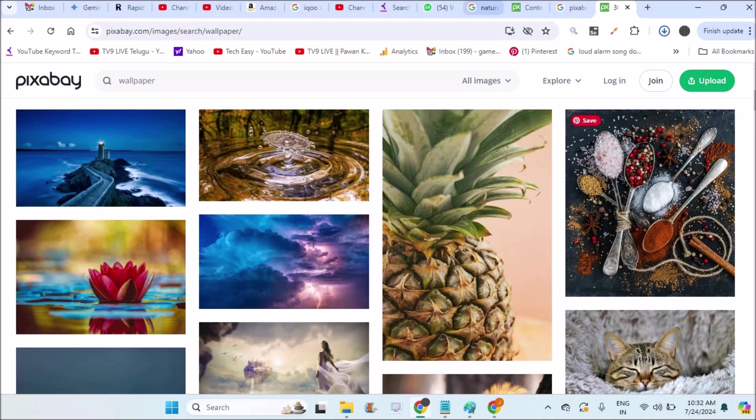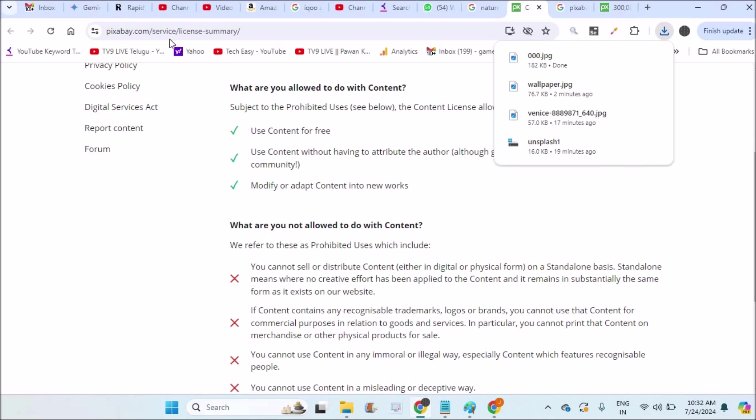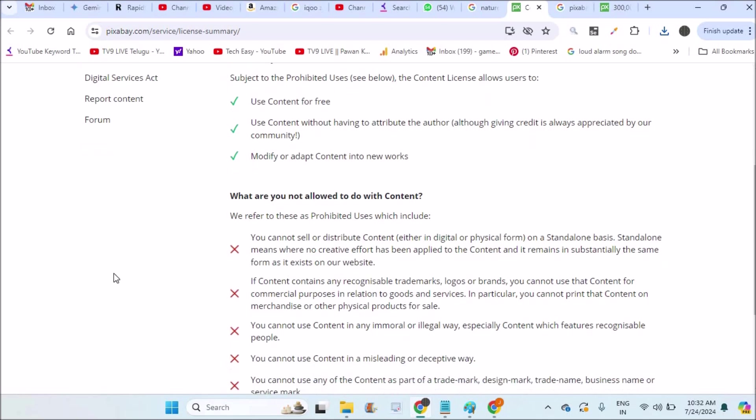Remember, there are some guidelines. Pixabay service license summary shows these are the things you can do and these are the things you cannot do. You can use this content for free. You can use this content without attributing or Creative Commons license. You can use these pictures